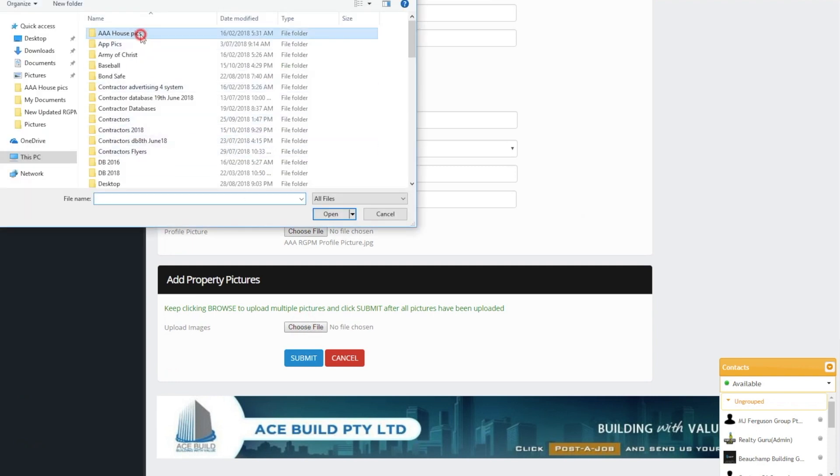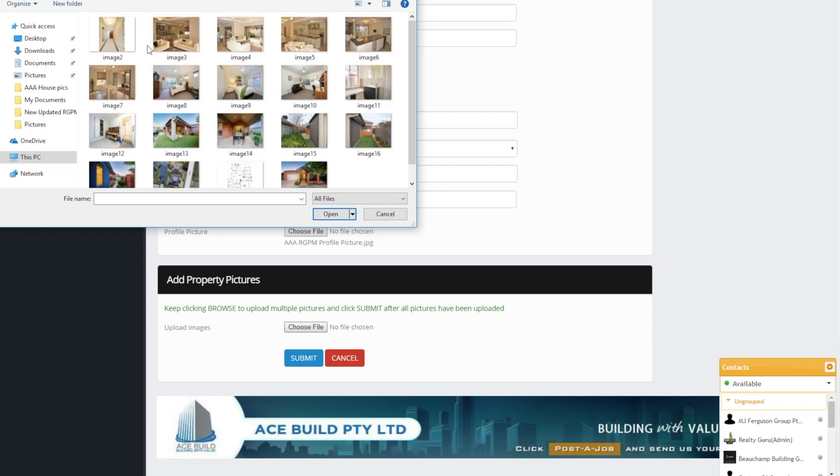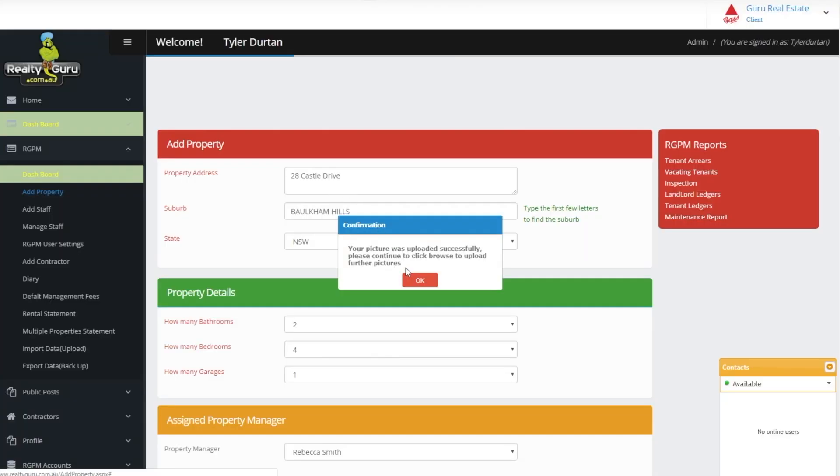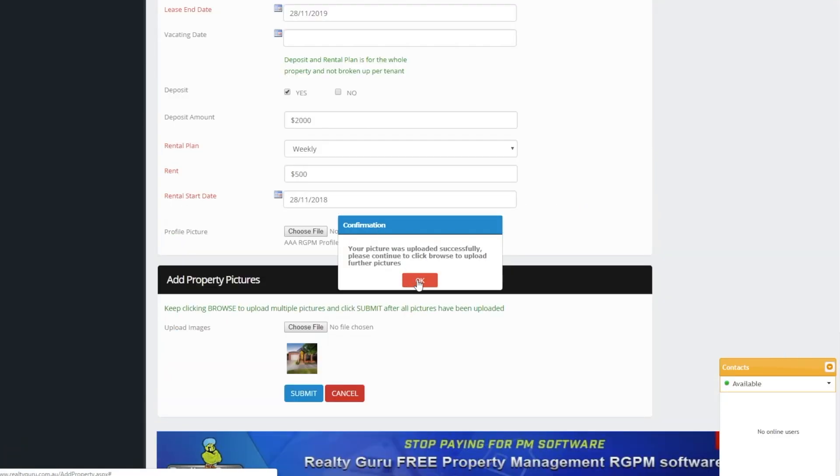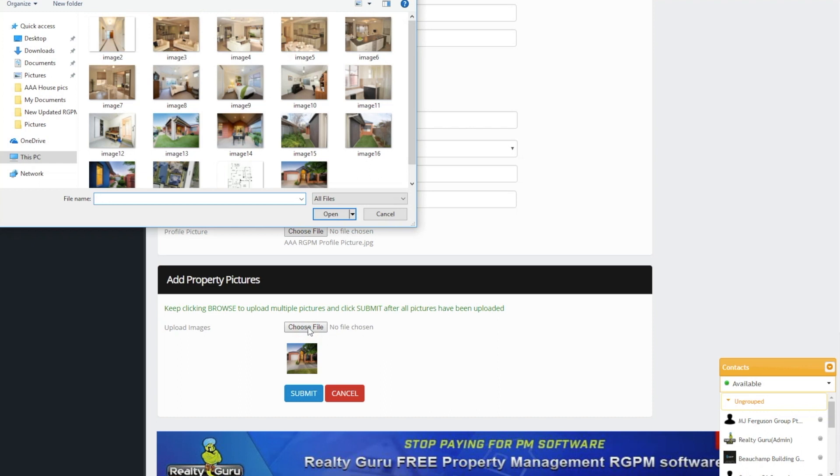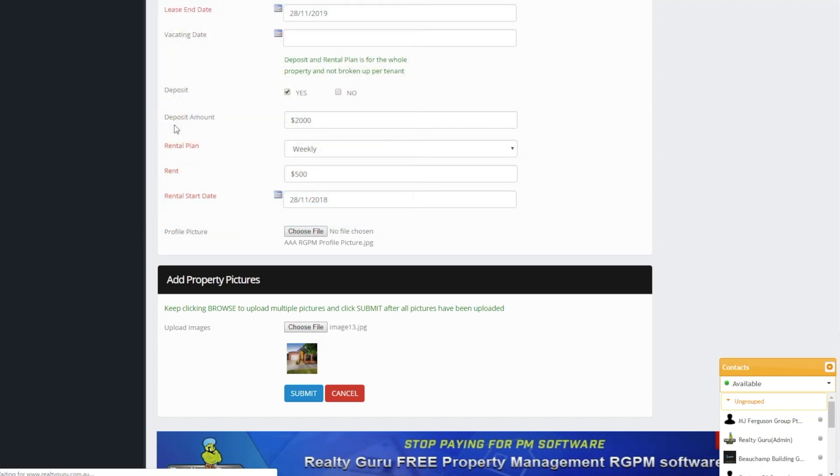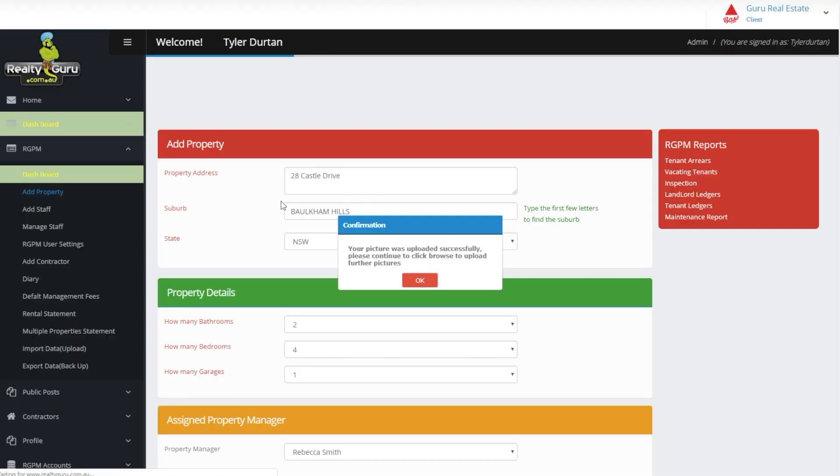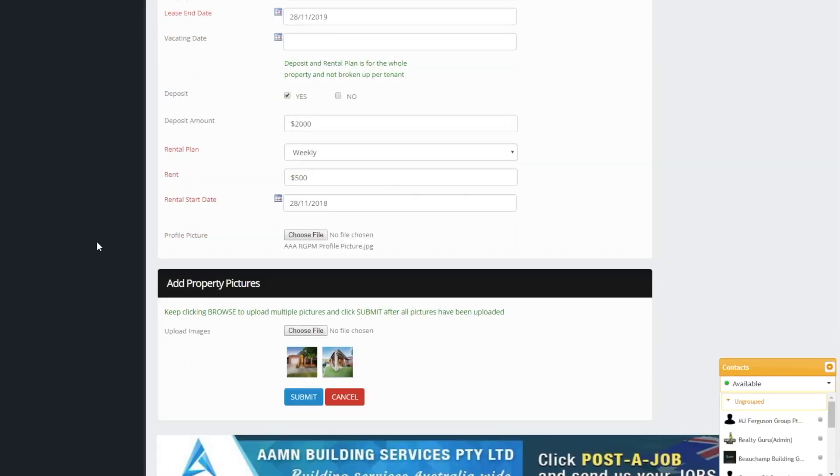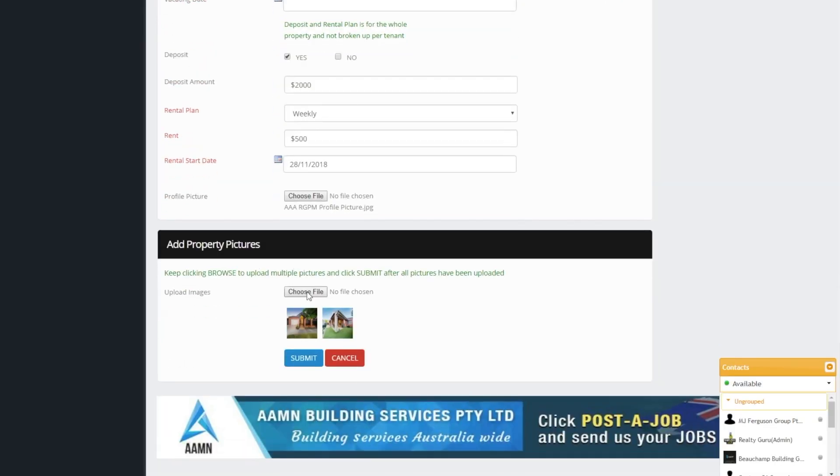Once you add a tenant and landlord the system also creates an account for them similar to add staff. However the tenant and landlord has limited default access to what they can view and this is adjustable in RGPM user settings in the left-hand side toolbar.